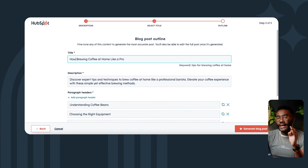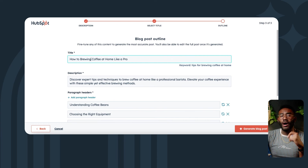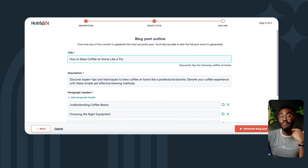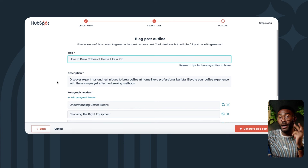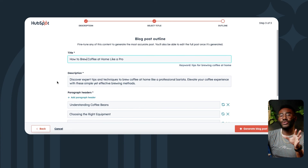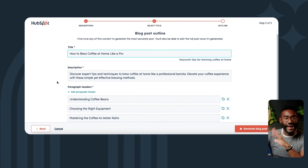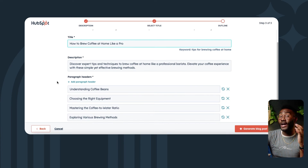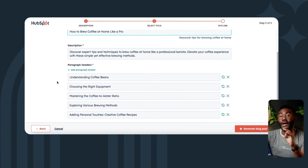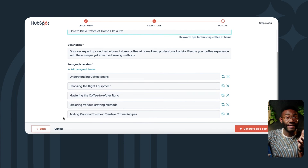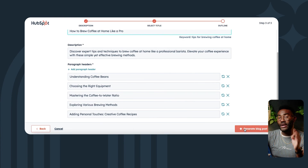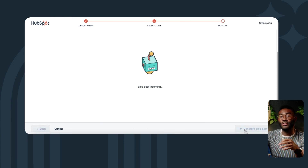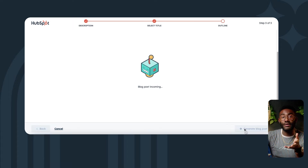We have a fully editable blog outline, including title, description, and paragraph editors to organize the body of your blog. Adjust or amend any of these to customize your outline until you're happy, then click 'Generate Blog Post' to make the magic happen.